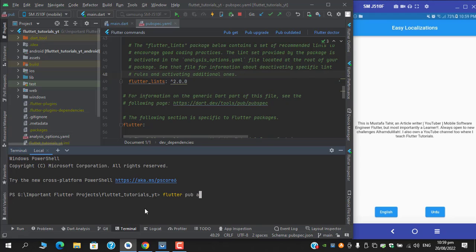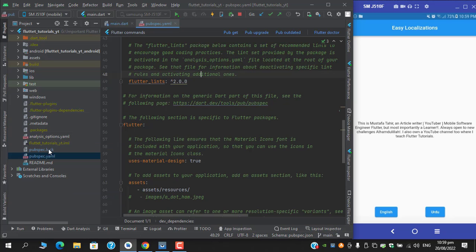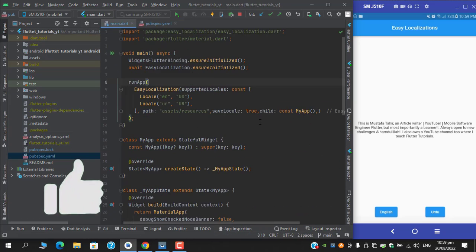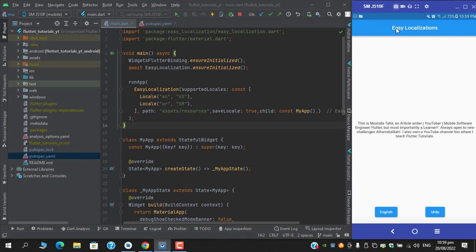As you can see right now, if I try to take a screenshot, the screenshot is captured successfully.